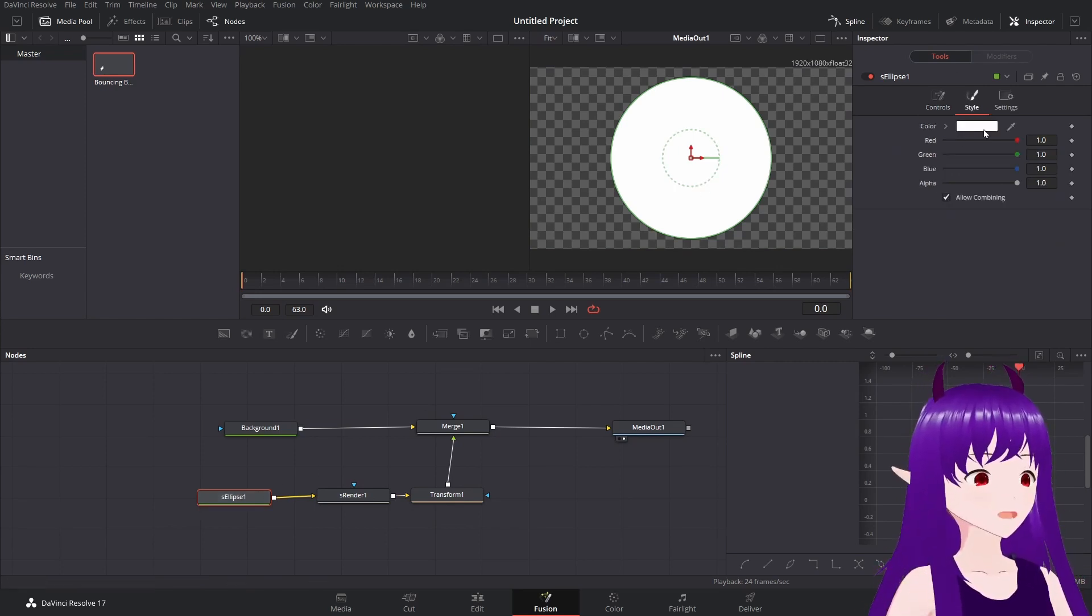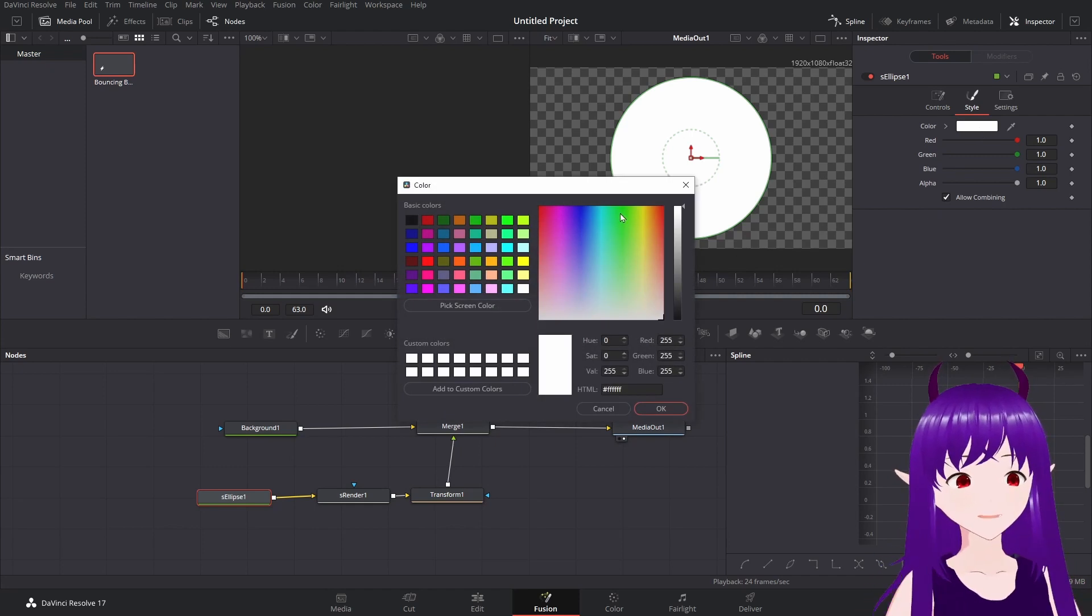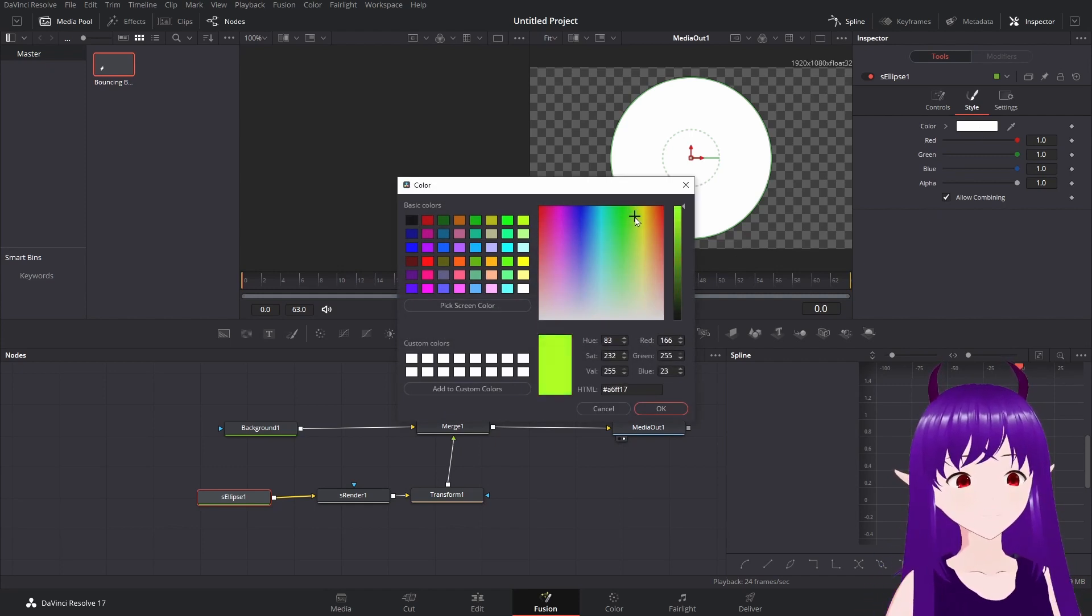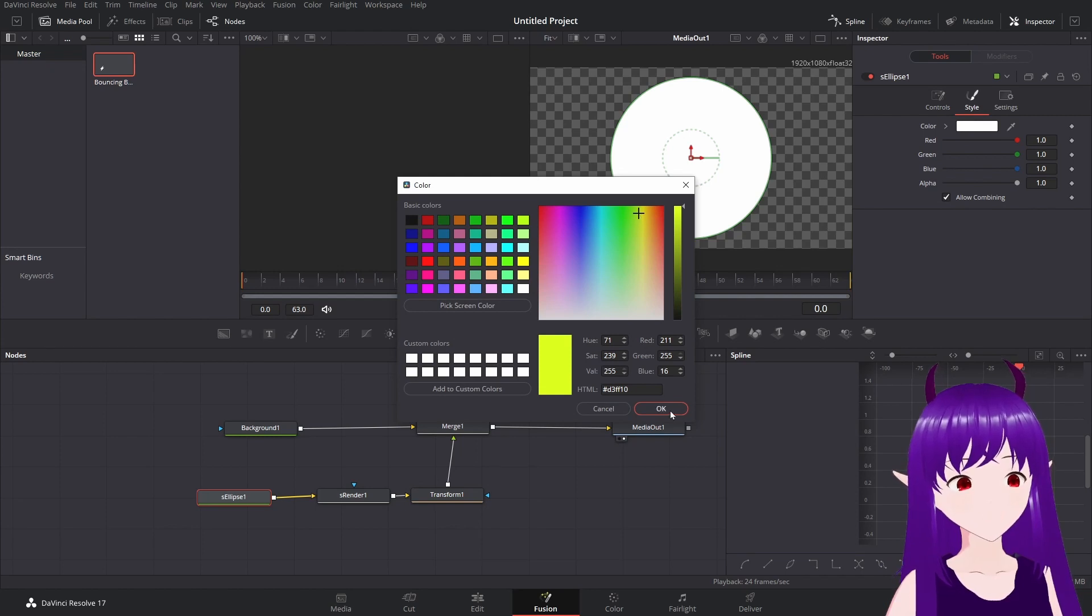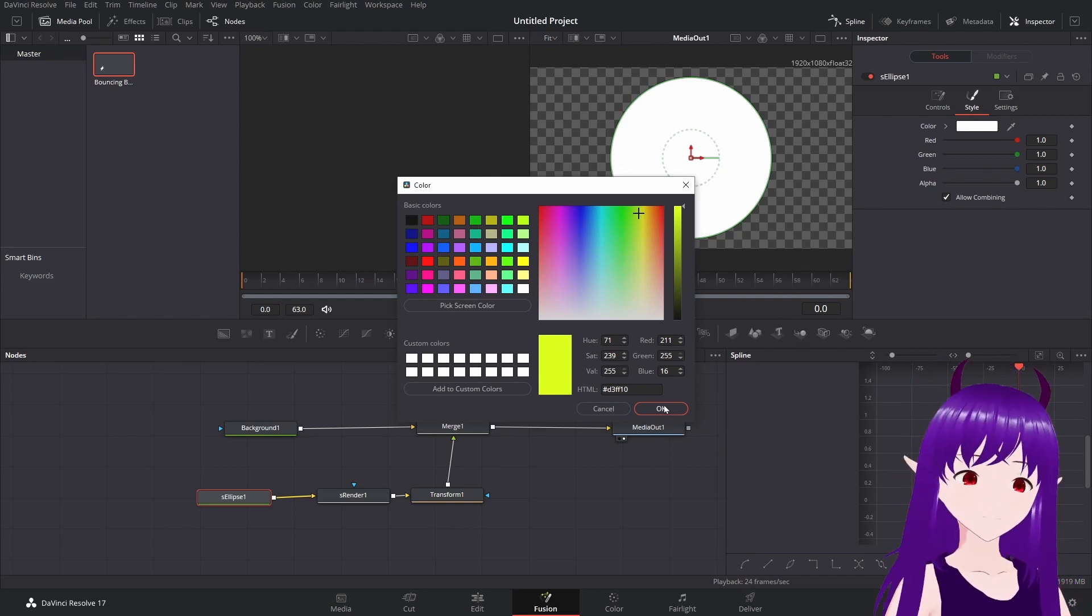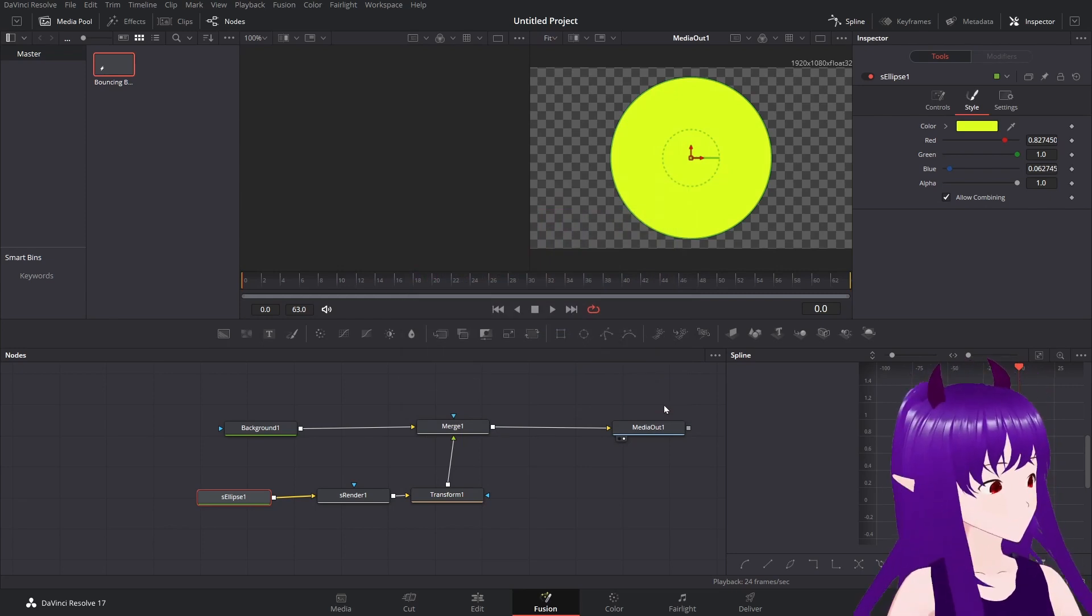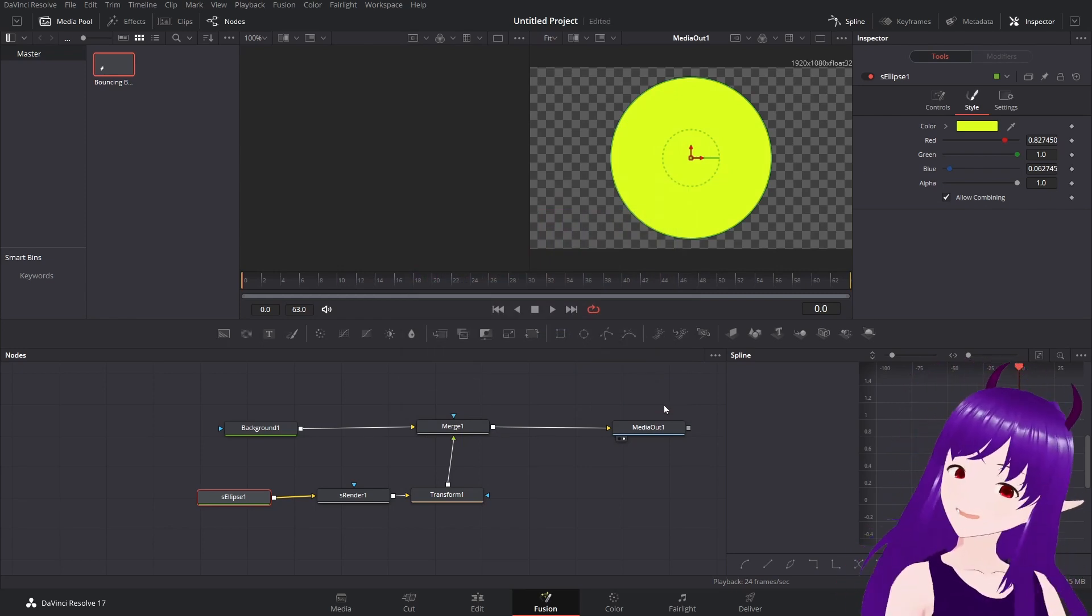So let's go into here. Let's give it a whitey, sort of yellowy color. Make it a bit more, yeah, a bit more tennis ball shade.